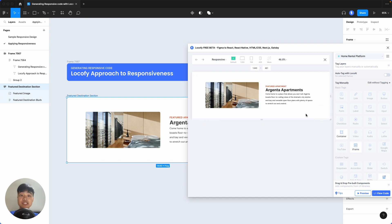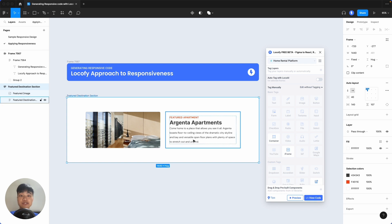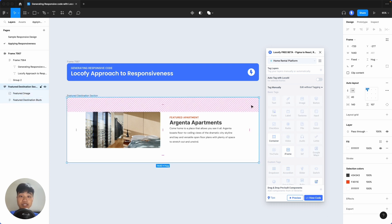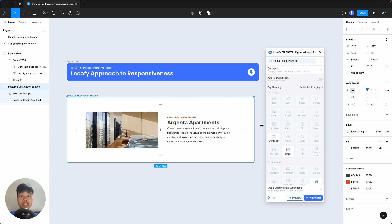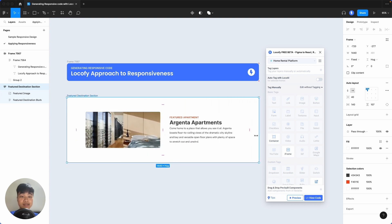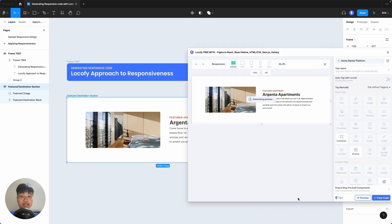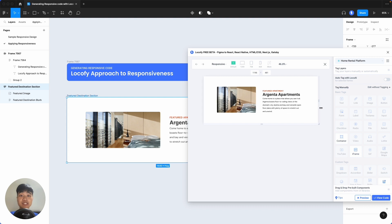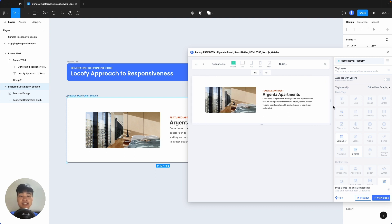What if we want both the image and the text to resize according to the parent frame? We can indicate our intention by also setting this group of text to fill container. Now, note in Figma that as we resize this, both the image and the text resize. We can preview this in Locify, and you'll notice that this is also reflected in the Locify plugin preview. Locify reads the Figma settings to understand how you want your elements to behave responsively, and accurately reflects that in the generated code.